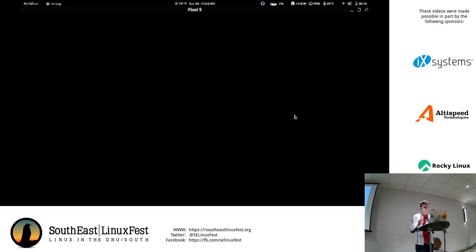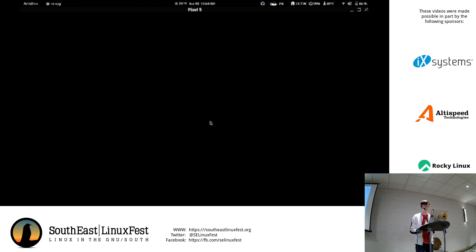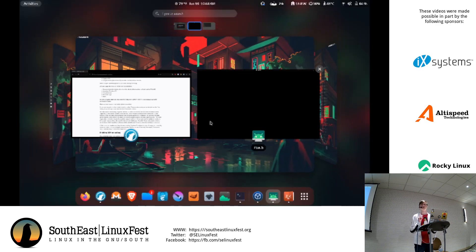There is a page similar to ProtonDB for games that shows what apps work on GrapheneOS, where users can give reviews. I'm trying to remember what it's called — it's been a while since I've seen it. Someone in the audience might know.